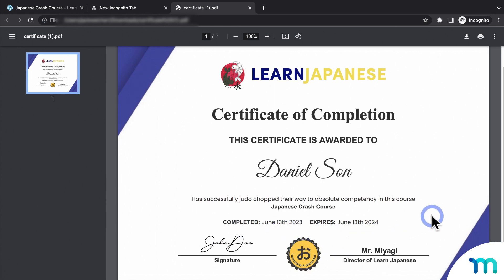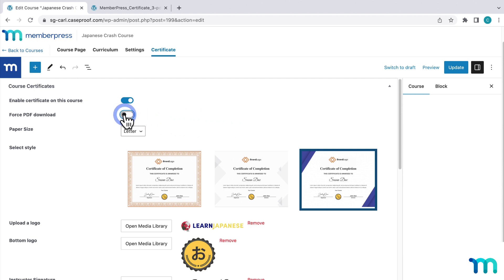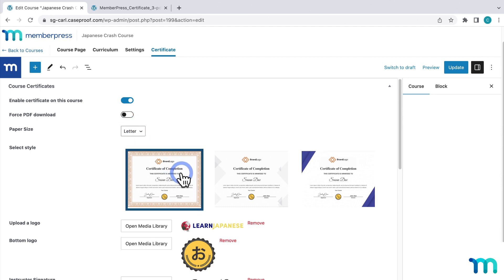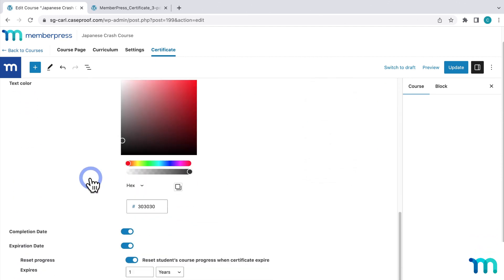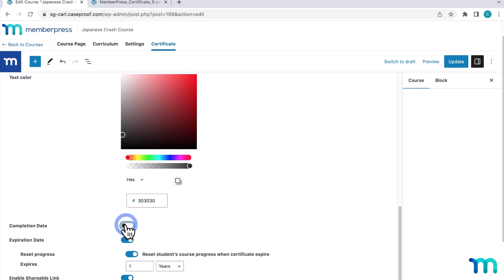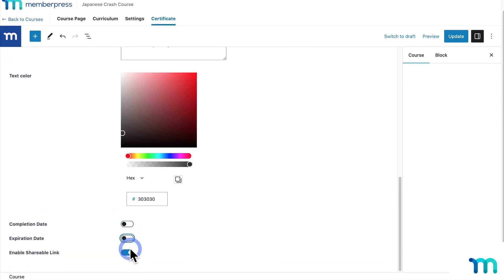So now I'm going to go back to WordPress as my site's admin user. And then now back in my course in the certificate tab, I'm going to toggle the force PDF download off. And then I'll just go ahead and choose a new template design. And I'll also toggle this completion date off and also turn off the shareable link. And then I'll click to save the changes.